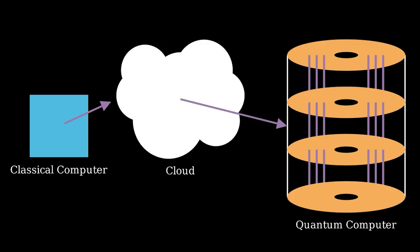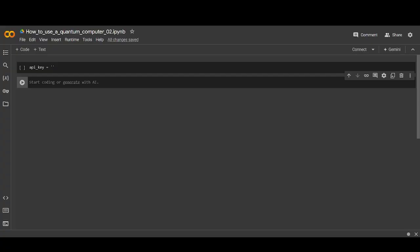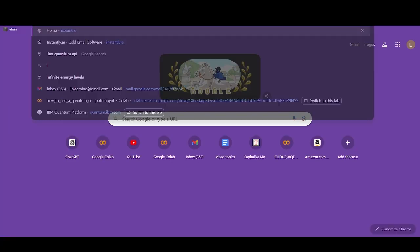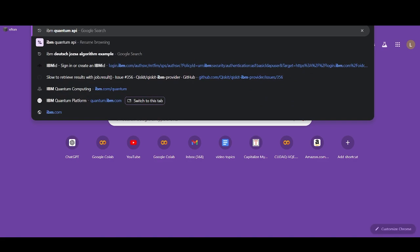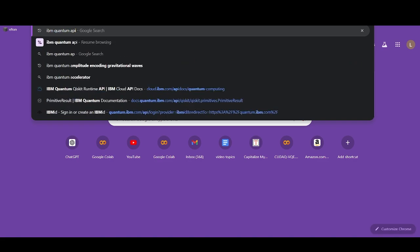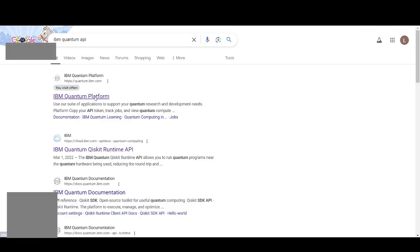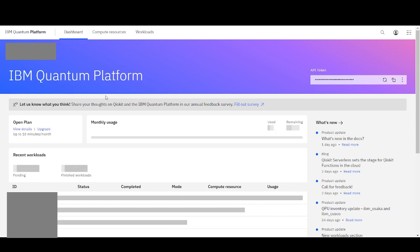First, you need to make an IBM Quantum account and get your API key. To do this, make an account on the IBM Quantum API site, and then navigate over to get your API key and copy it.